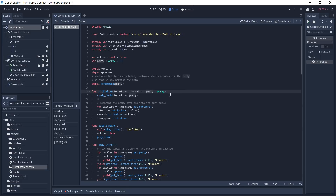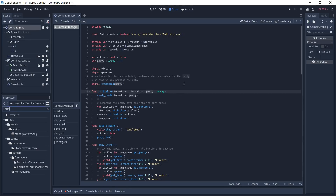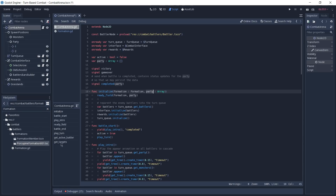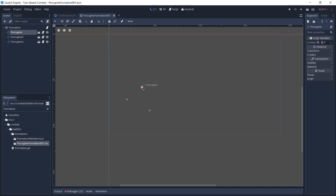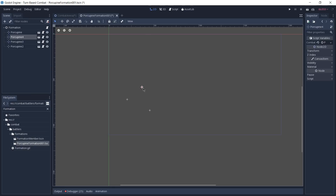So we're going to take a look at both the formation and the party right now. To find it I'm going to search for formation down here in the file system and open the scene of the porcupine formation. Here as you can see we have three positions which are our porcupines, and we can reuse this scene for several encounters, or we can customize the scene or create other ones by adding more or removing monsters and also changing the layout. Just to show you how this works, I'm going to duplicate this node and move it a little bit to the front, so now we're going to have four porcupines, and I'm going to play the game again.